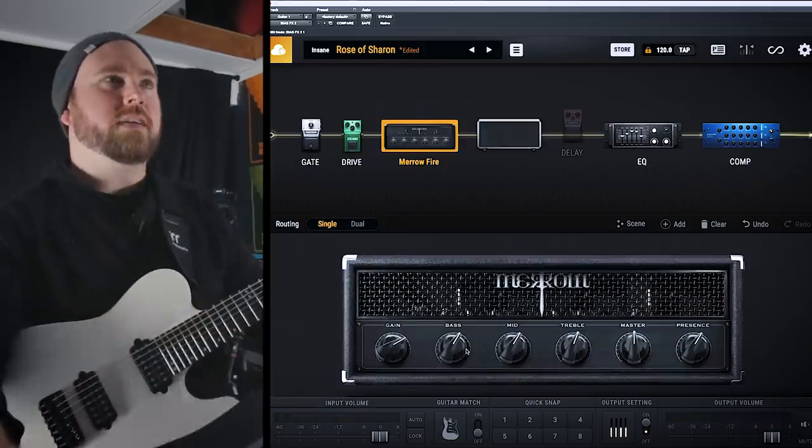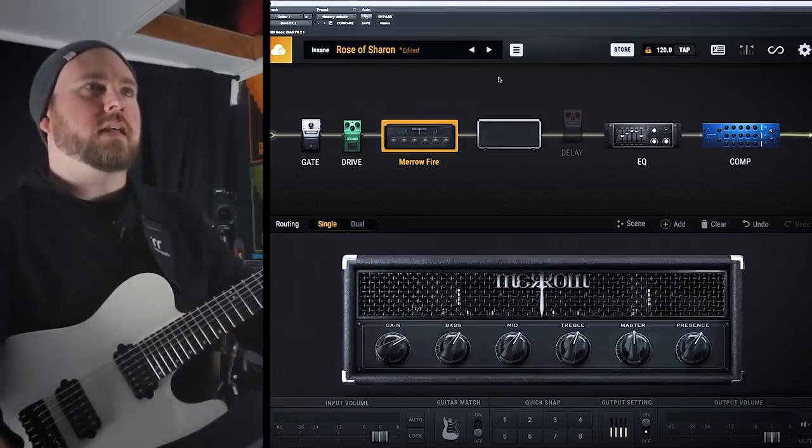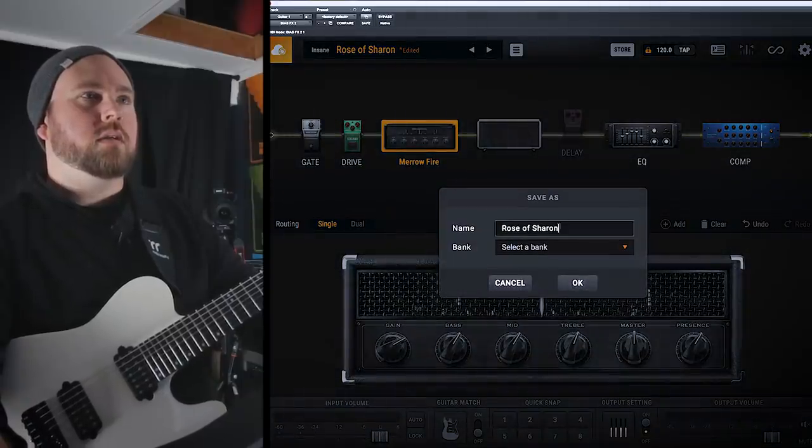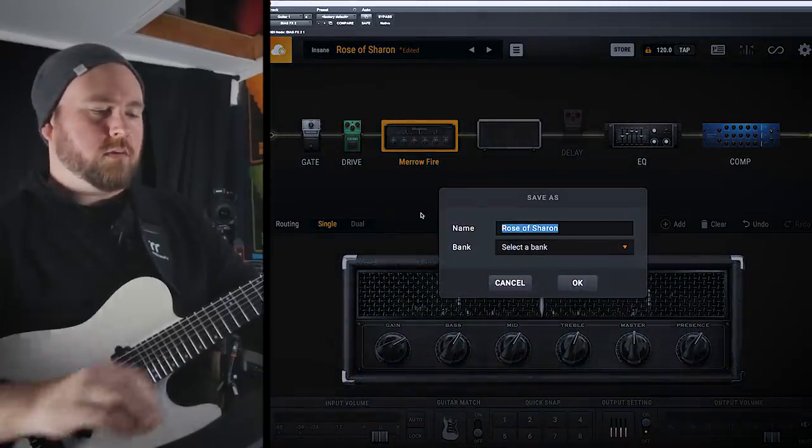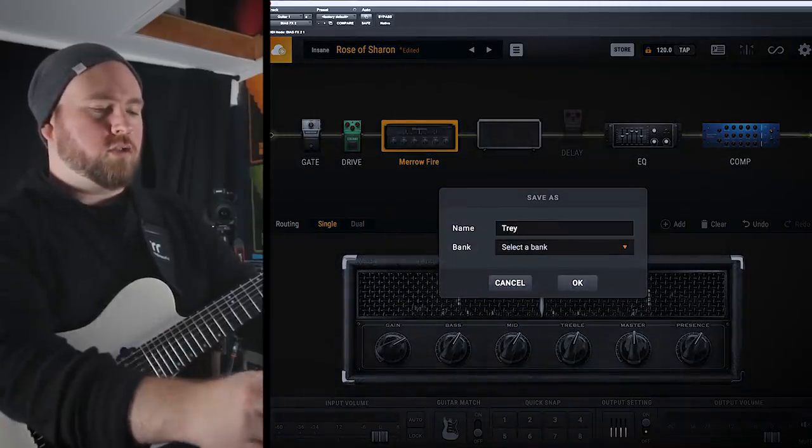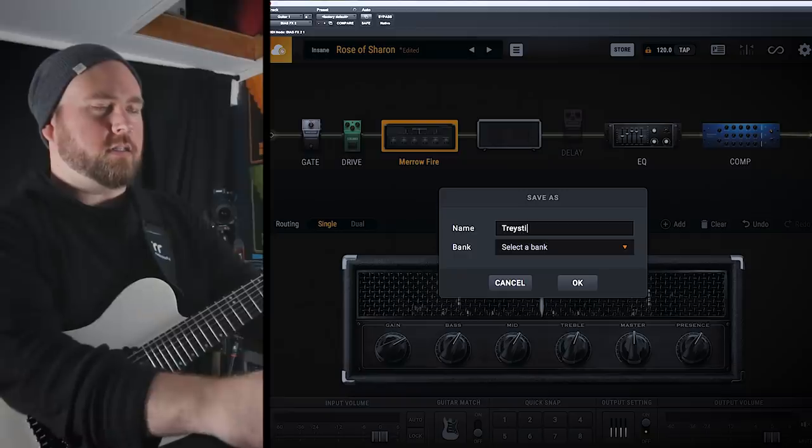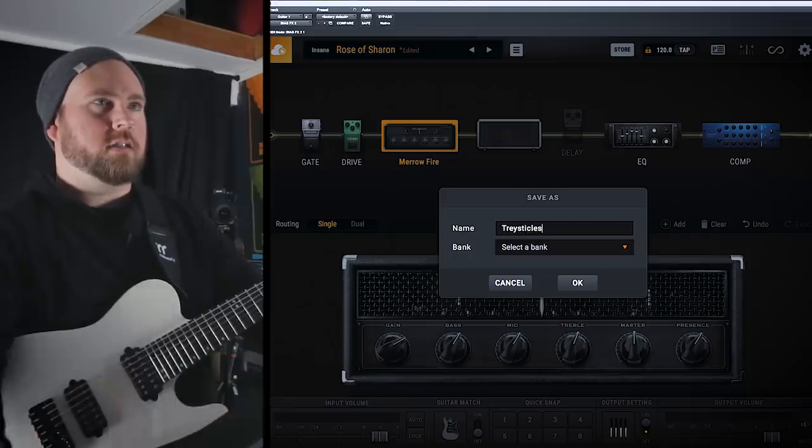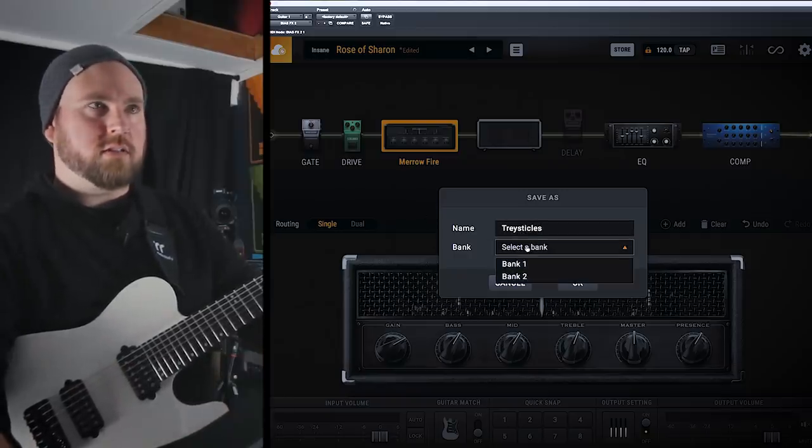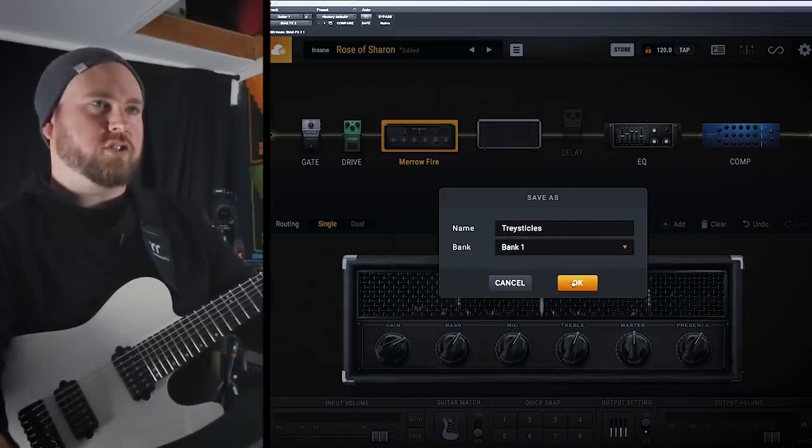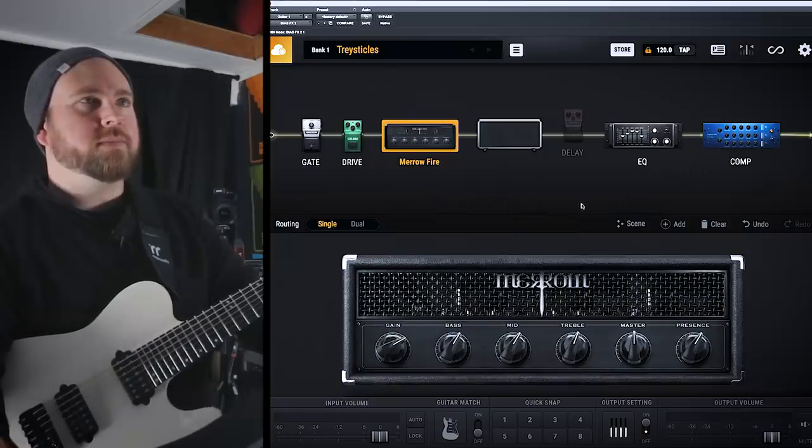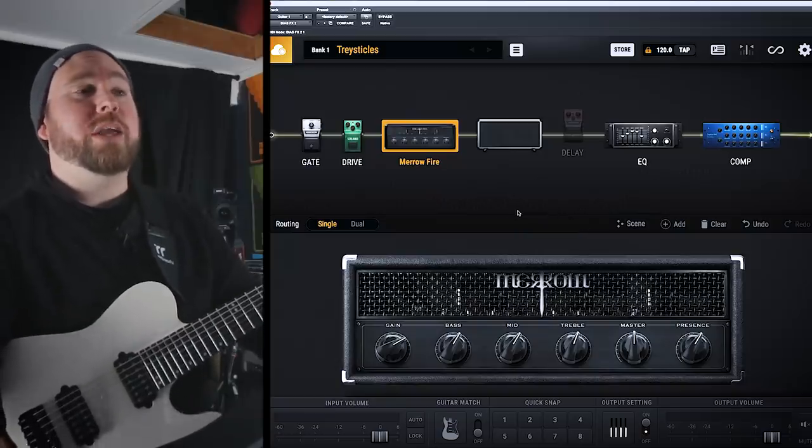Alright, so let's say I've got a sound that I like. Let's just go ahead. I'm going to save it as new. Its name will be Tresticles because it's heavy as balls. Bank one. Sure, why not? Great, success. Alright, guys.